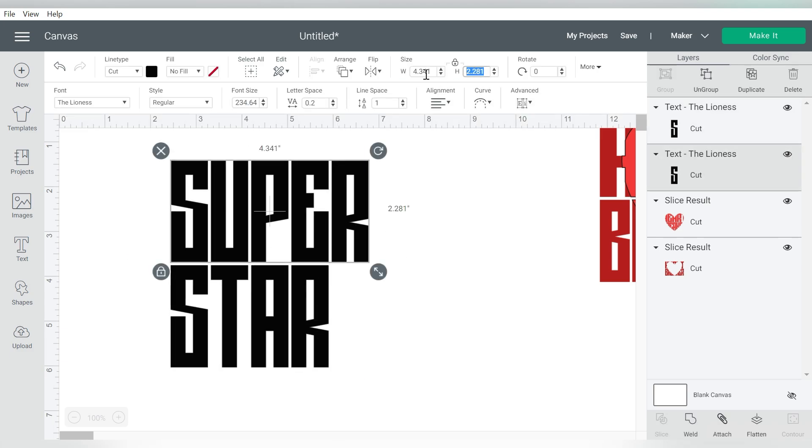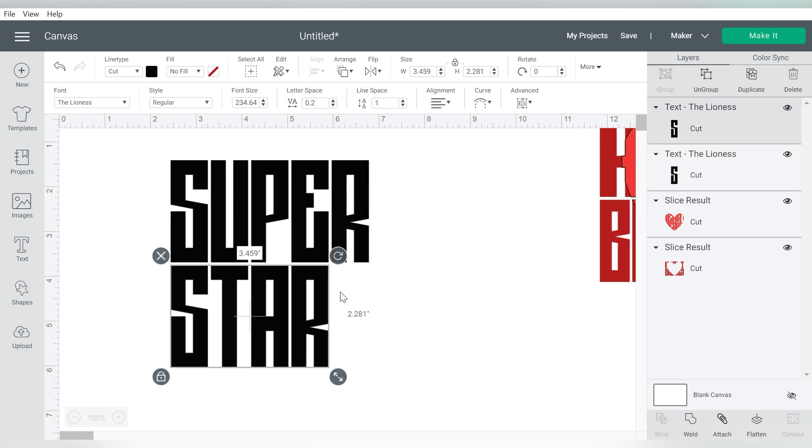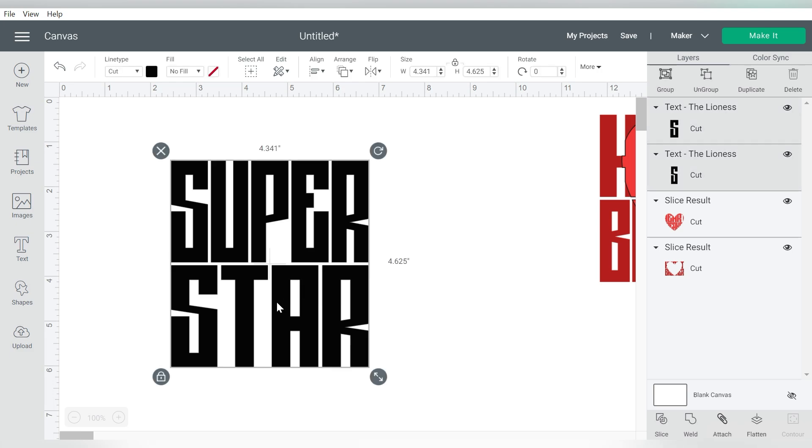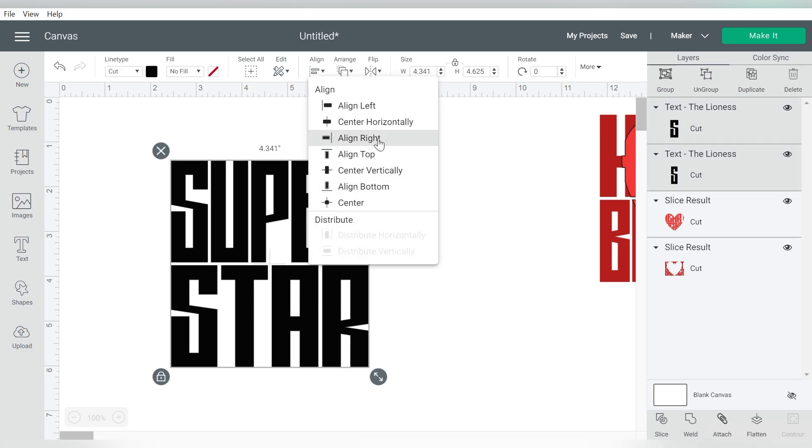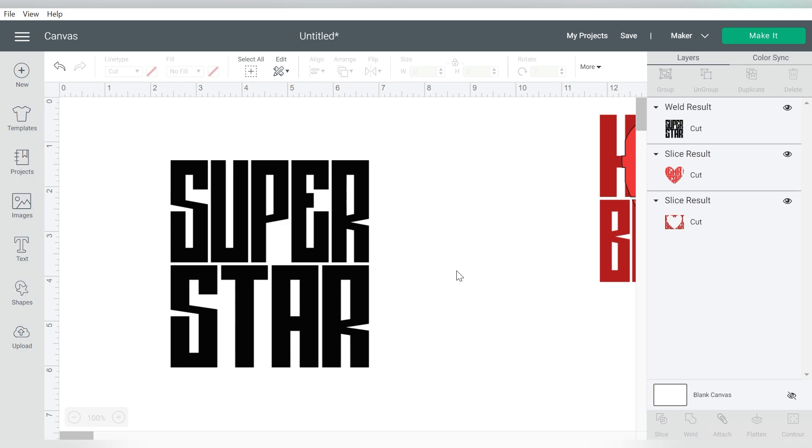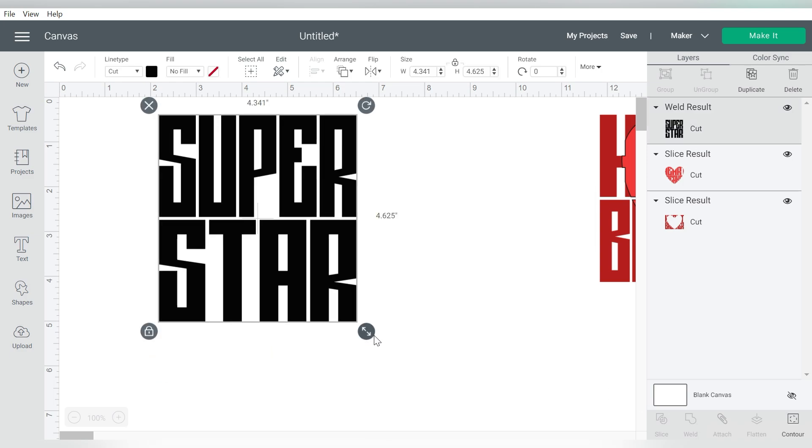Alright, Super is 4.341. I'm going to copy that. Come to Star. Release my locking for the aspect ratio. Paste in the width. Select both of these. Align center horizontally. Weld those together so that they're now one piece.